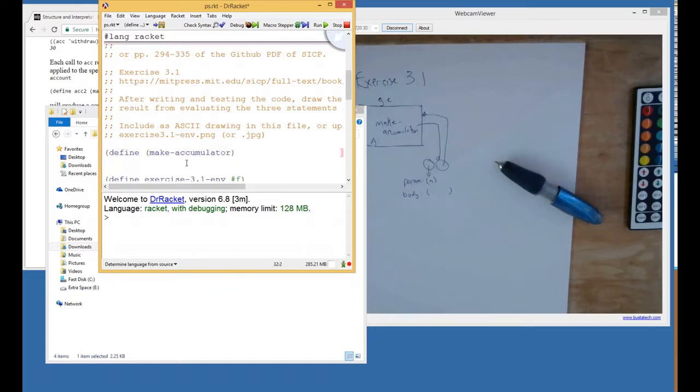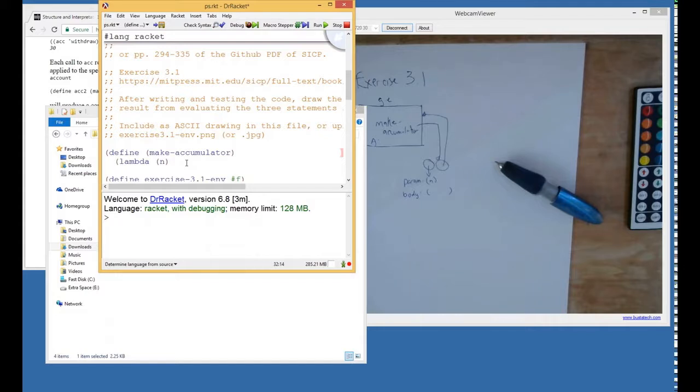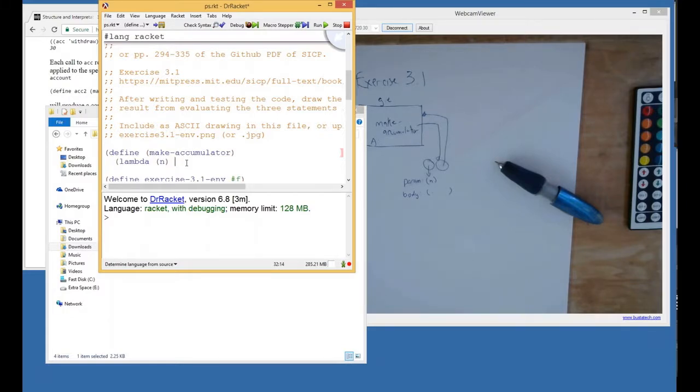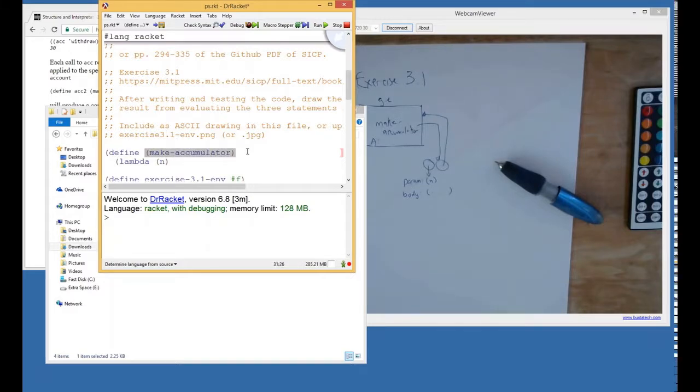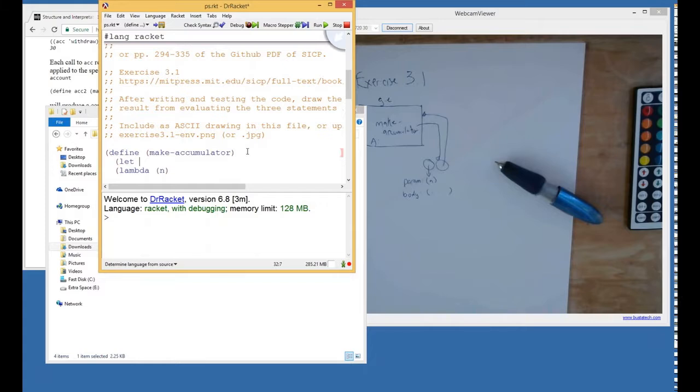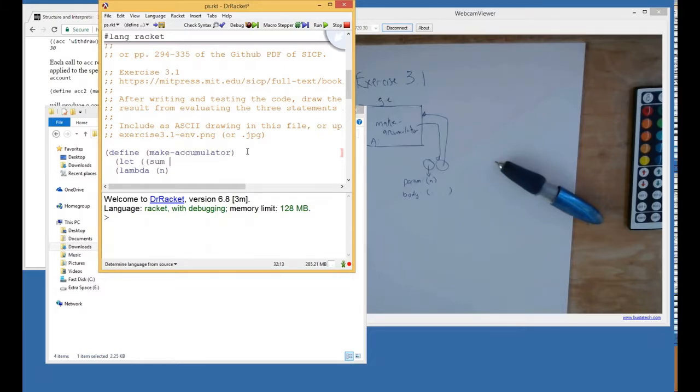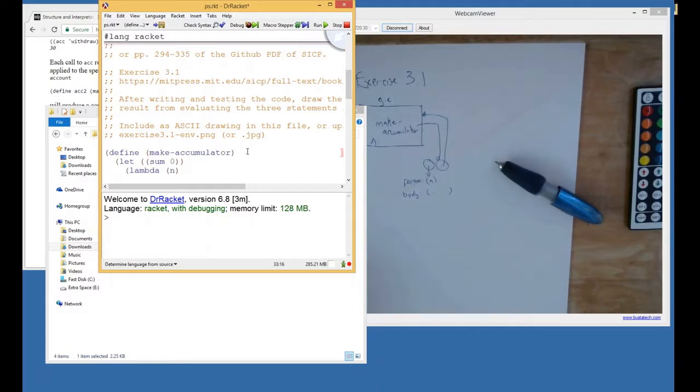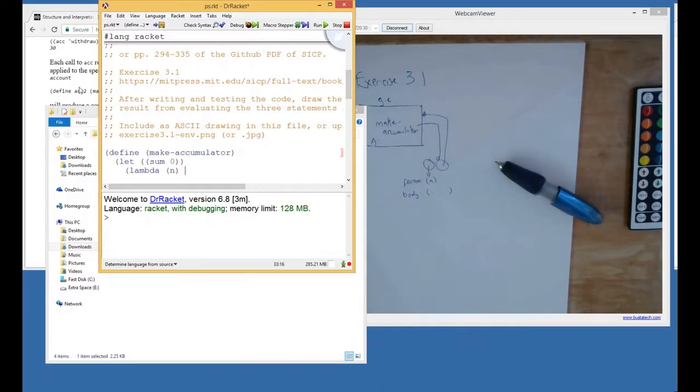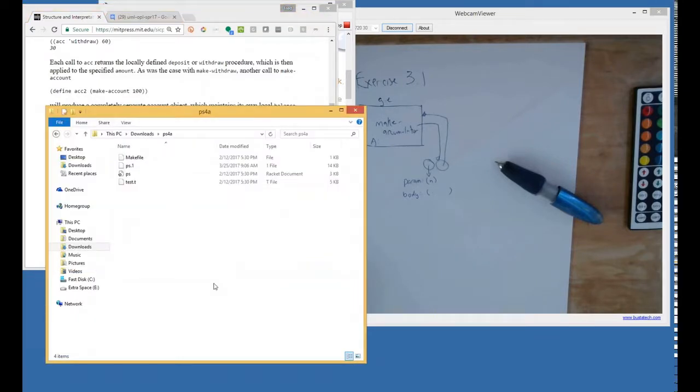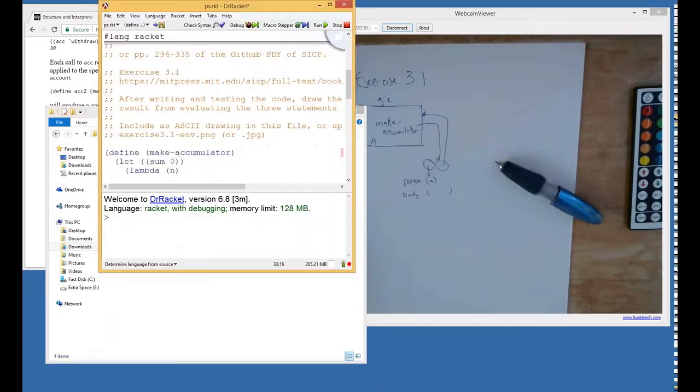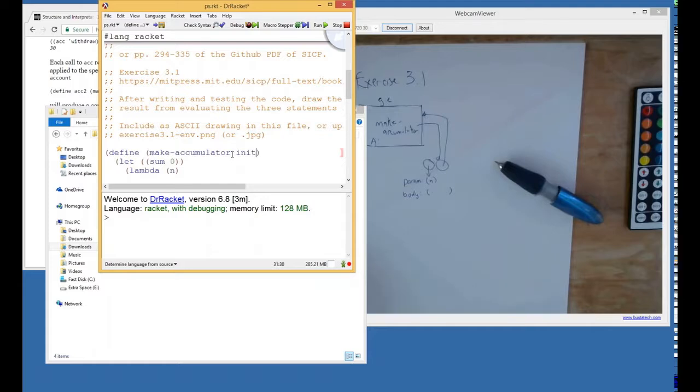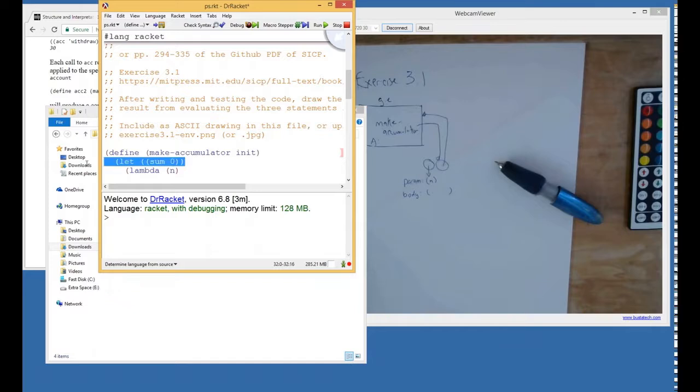Make accumulator at some point is going to have a lambda, and there has to be some variable that's closed over. This isn't an opportunity for a let. So we're going to let sum be, let's start out with it being zero and we can fix it later. Oh, make accumulator takes a parameter too, doesn't it? Yes, make accumulator takes a parameter. So here we go. Make accumulator takes an initial value, and I suppose we don't actually need a let in here, do we?